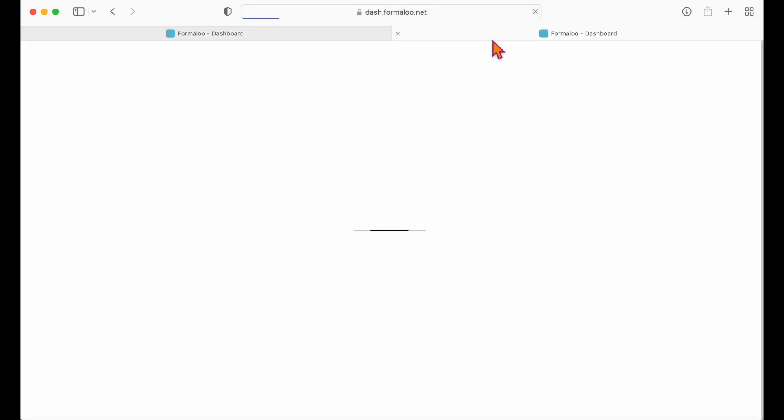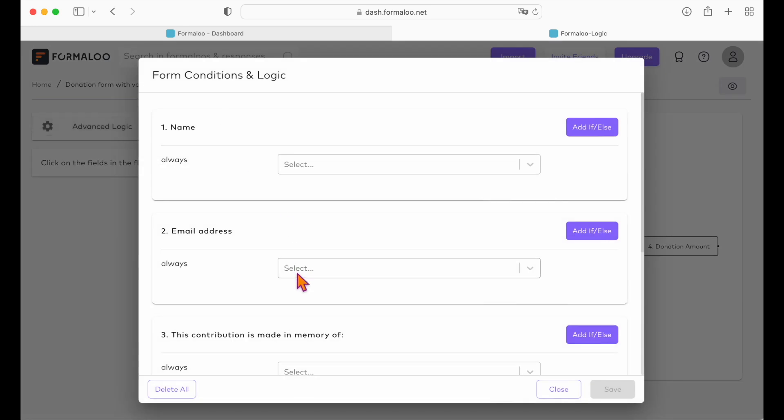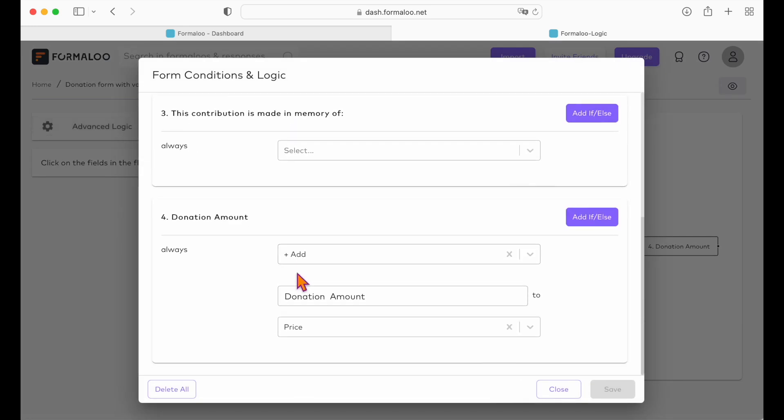click the logic tab and from the advanced logic page, find your donation amount field. Set a condition on the amount field to always add the entered amount to the price variable.